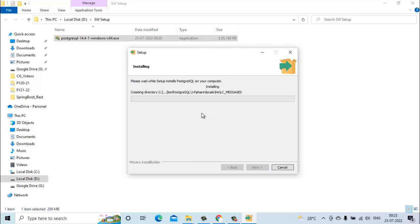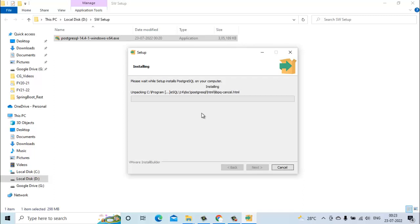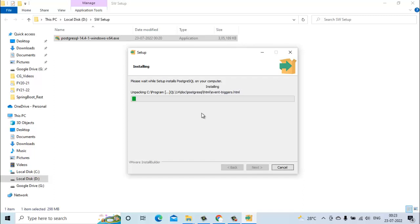Now the installation process has started. Depending on the RAM and your system configuration it will take some time. Let's just wait for that time to finish the installation process.